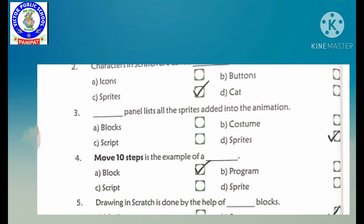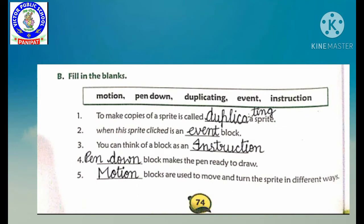Now students, Part B — fill in the blanks. First: to make copies of a sprite is called dash sprite. Sprites ki jab hum bahut sari copies banate hain usko hum kya bolte hain? Our answer is: duplicating a sprite. Second: when this sprite clicked is an dash block. Ye kya hai, kaun sa block hai? Our answer is: event block.